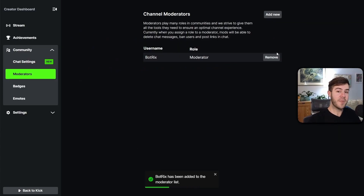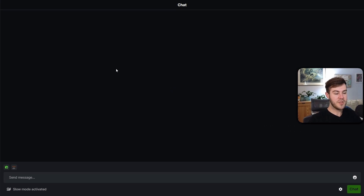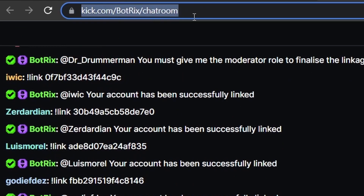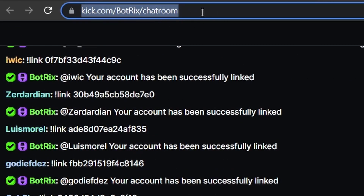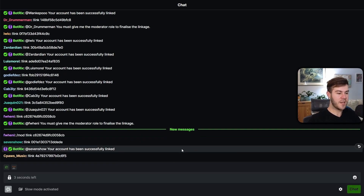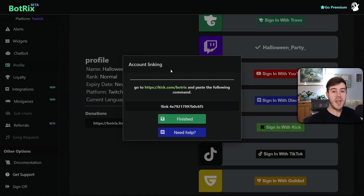Now we can go back to Botrix. It'll bring up this little box here and we're just going to copy this. We're gonna go to this link right here — click the link and not the Finished button. It's gonna bring us to the Botrix chat room. If you don't see the Botrix chat room, just go to the URL and type that in your browser. Once you're in Botrix's chat room, we're just gonna paste in the link message we copied and send it by clicking Chat or hitting Enter. Give it a couple seconds — it says your account has been successfully linked. So let's go back to Botrix and click Finished.